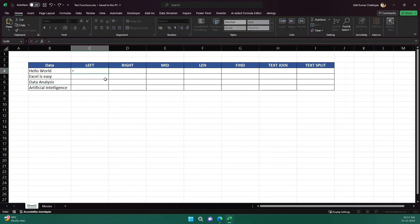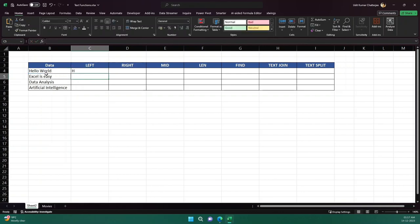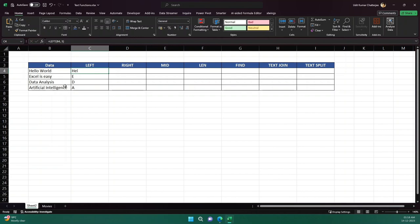There is already a function in Excel known as LEFT. If I just write 'le' it will pop up. LEFT takes the text and then the number of characters — how many characters from the left I want. If I provide one, it will get me the first character 'h'. Similarly, if I drag it, it populates throughout the data. If I provide three, I get the corresponding number of letters from the left side.